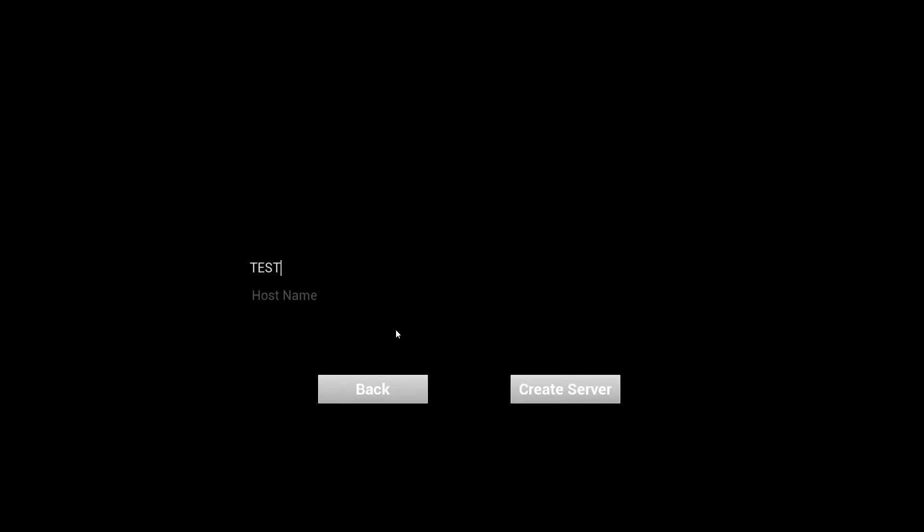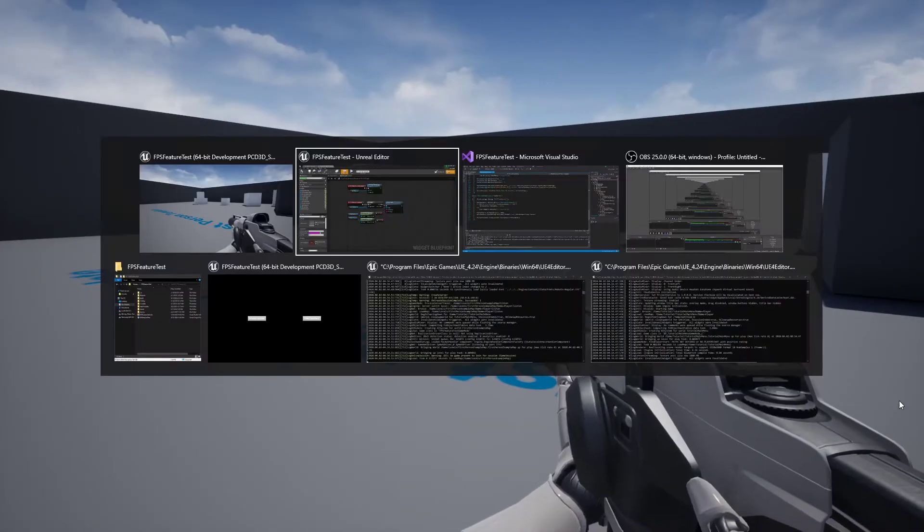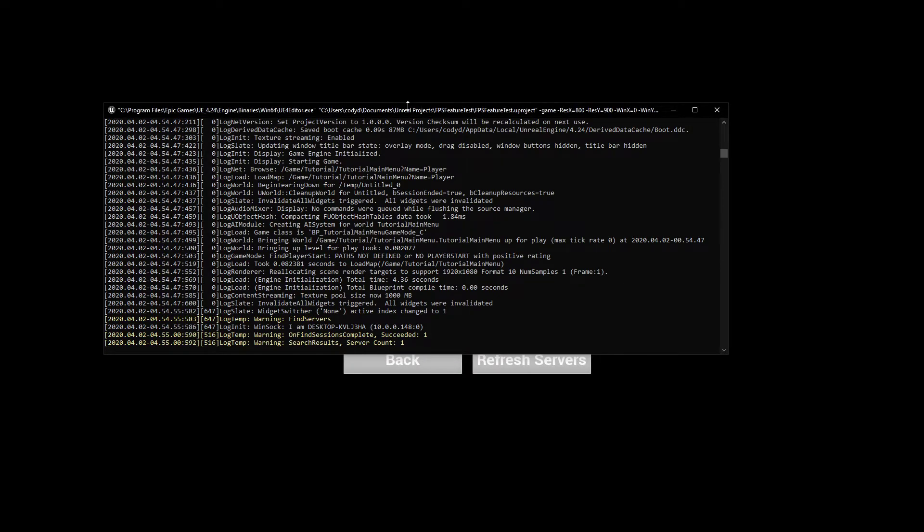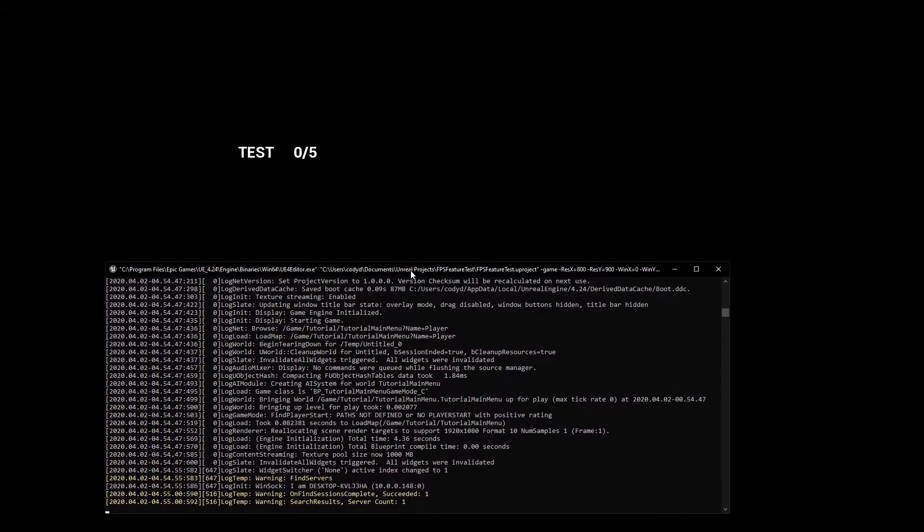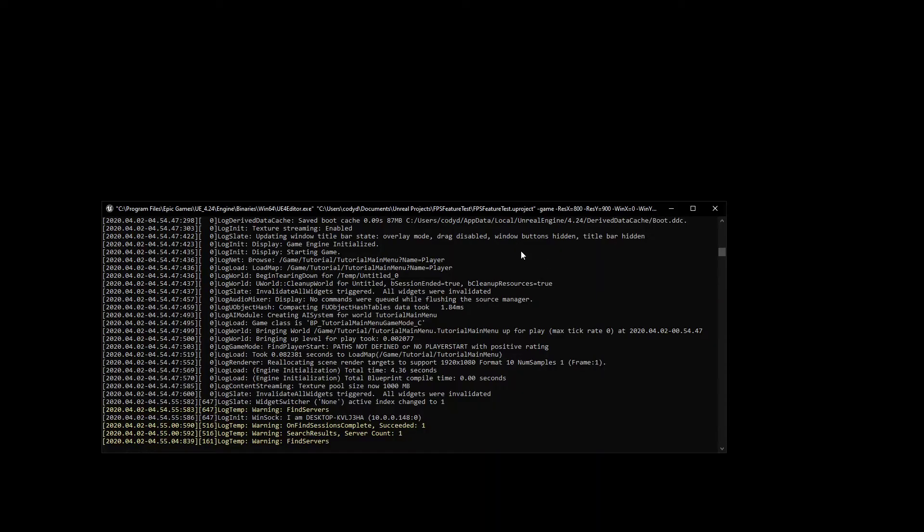I think we're good. I'm just going to give a quick test. Make sure everything calls what it needs to. Create server, test create server. Find servers, let's see if it automatically loads it up, which it did. Now I'm going to press refresh servers again. It clears it out, starts looking for the servers again, and there it is. That is good. Come back, click it. So that's going to be a bug that we're going to have to fix.